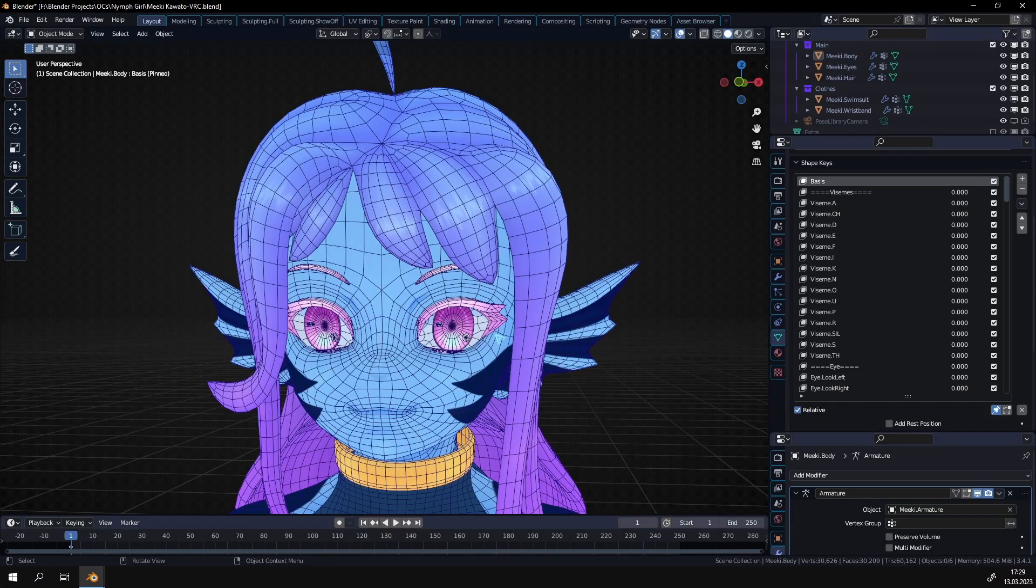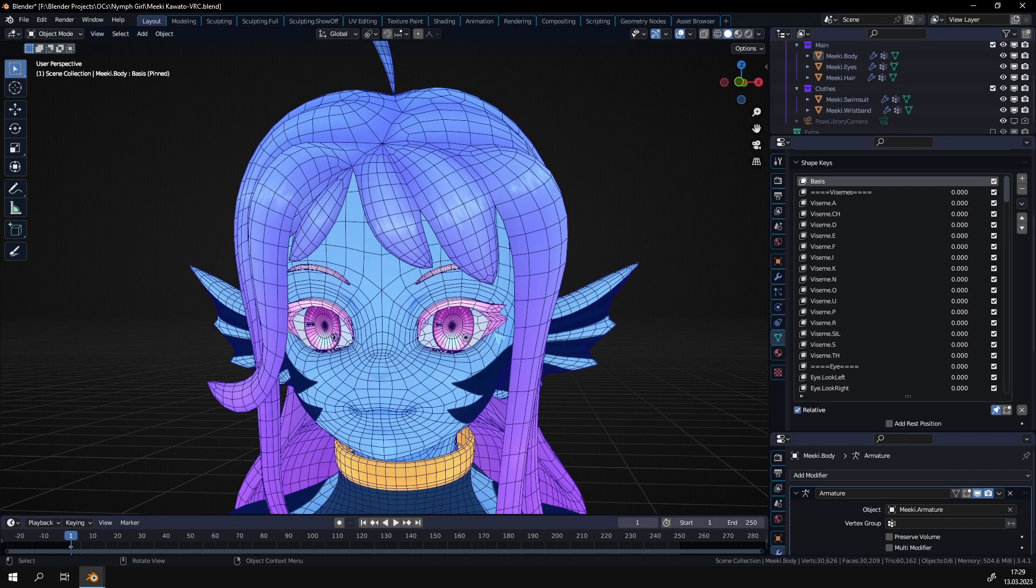Hello everyone. Today I want to show you how you can split shape keys, for example for face expressions, into the left and right side.